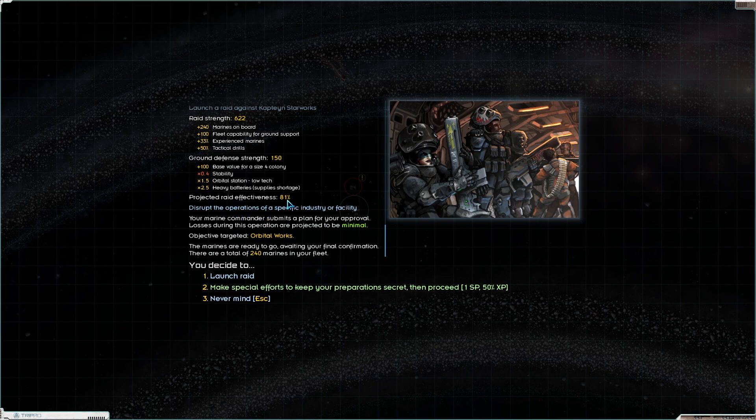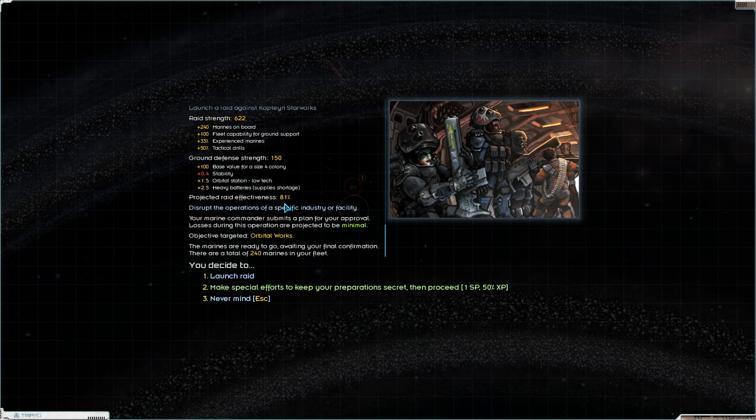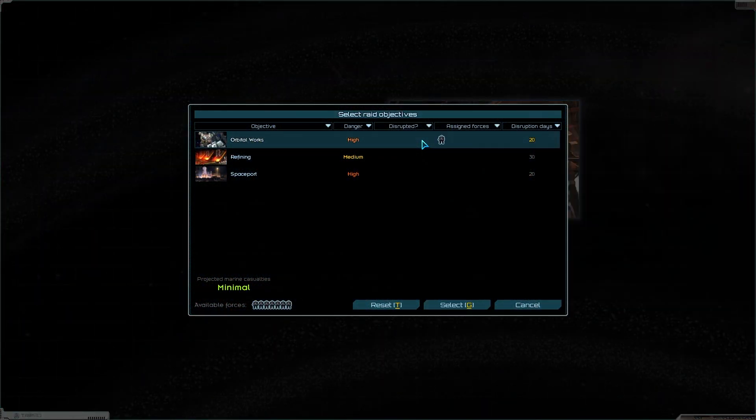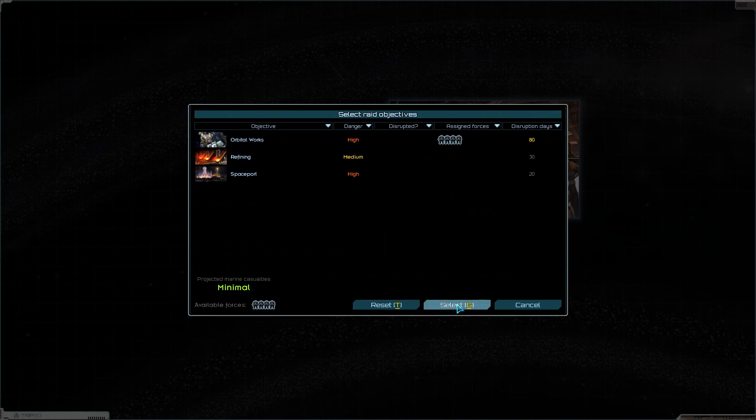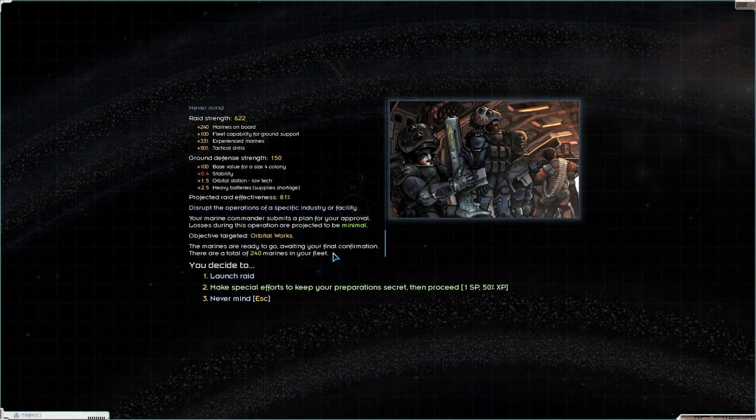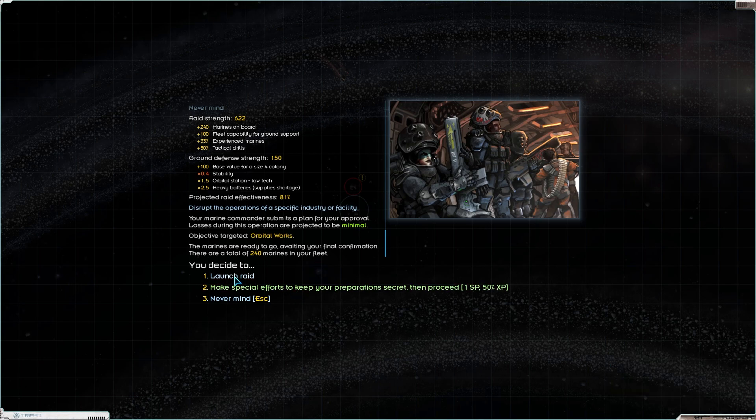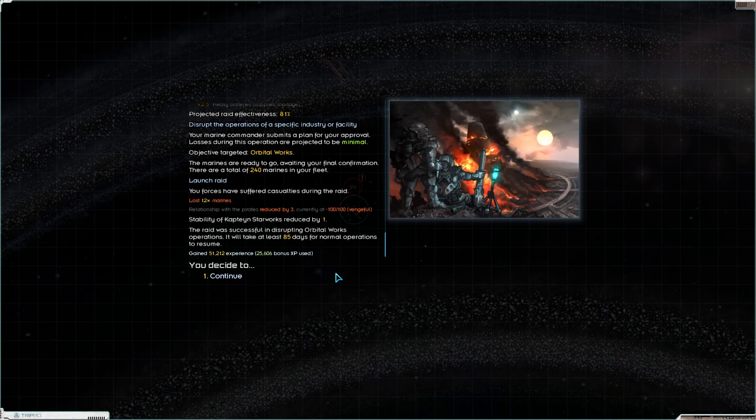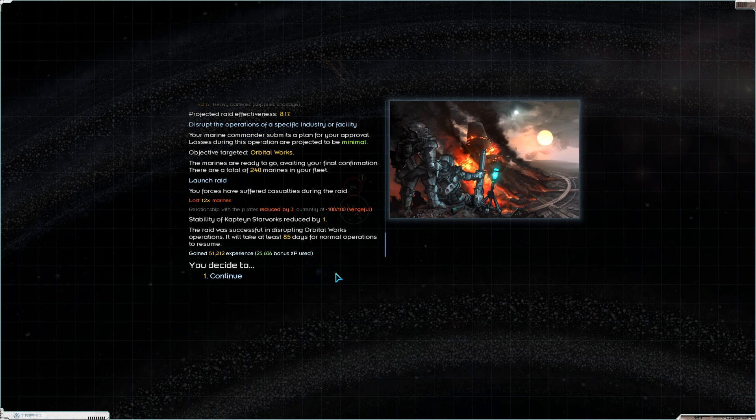Losses during this operation will be projected at minimal. Effectiveness is 81%. Maybe I should increase that a little bit more. Let's go for 80 just to make sure. Launch the raid. Your forces have suffered casualties during the raid. We lost 12 Marines. The raid was successful, disrupting Orbital Works operations. It will take at least 85 days for normal operations to resume.